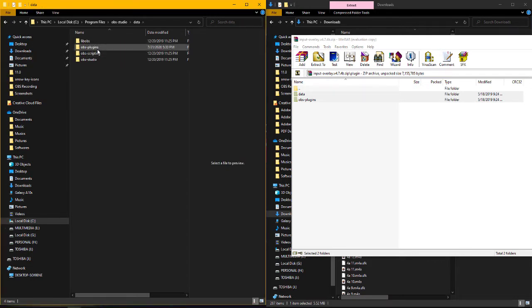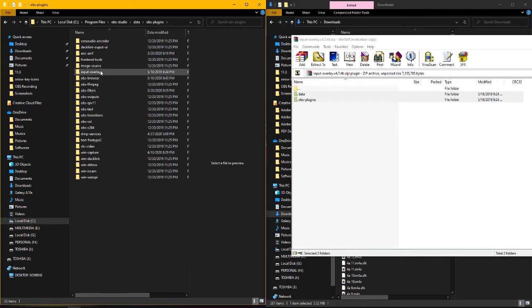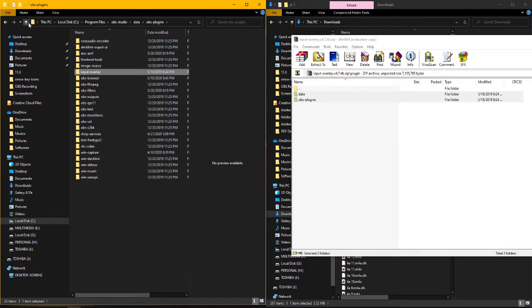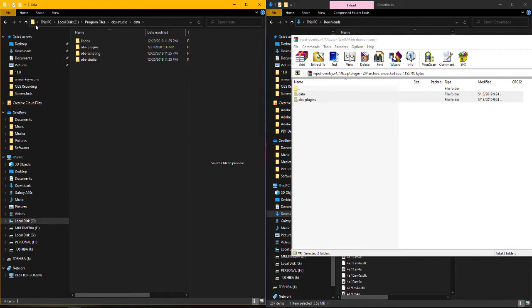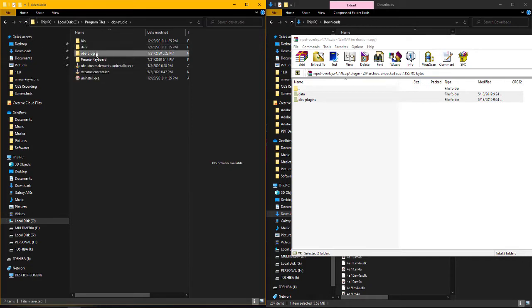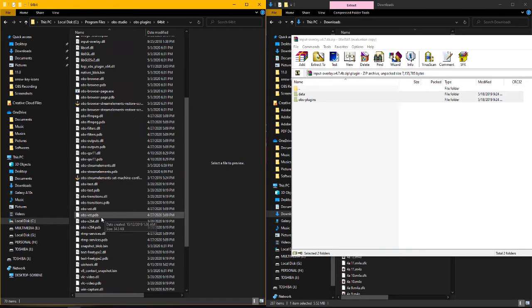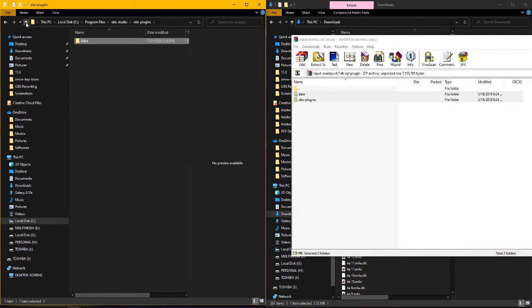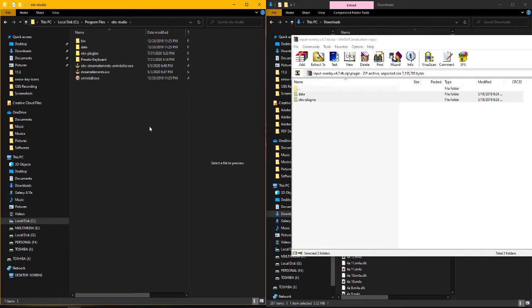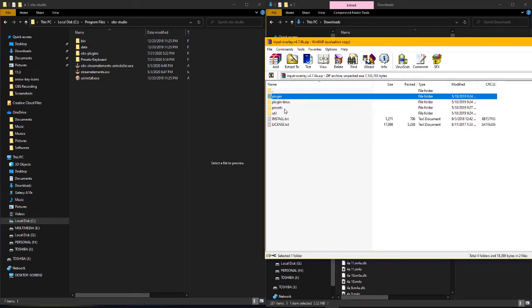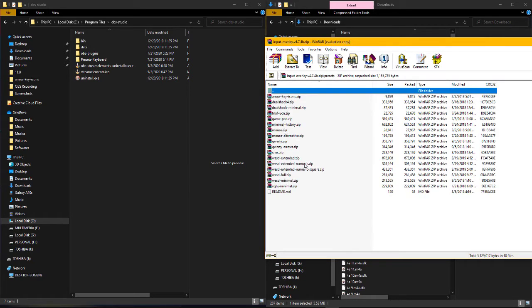If you go to the data folder, you'll find the OBS plugins folder and you can see the input overlay there. There are several other plugins you can access from OBS as well. In the OBS plugin 64 folder, you'll see the input-overlay.dll file along with another file at the bottom.